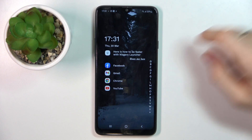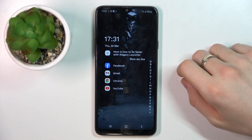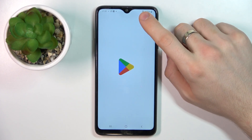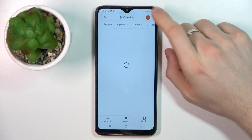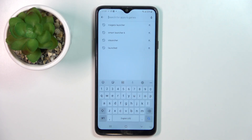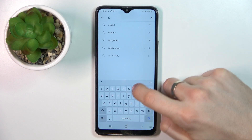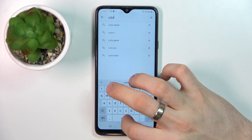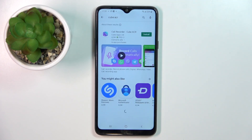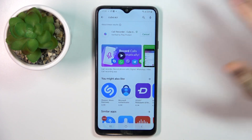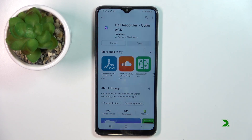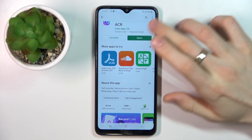So to record calls, firstly you need to open the Play Store and find Cube ACR here. Click install, then click open.